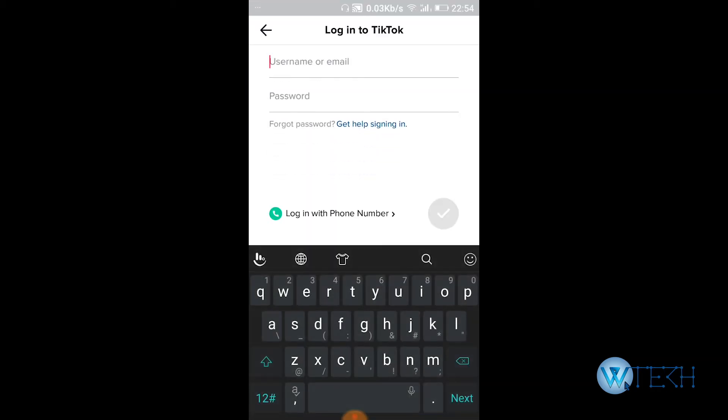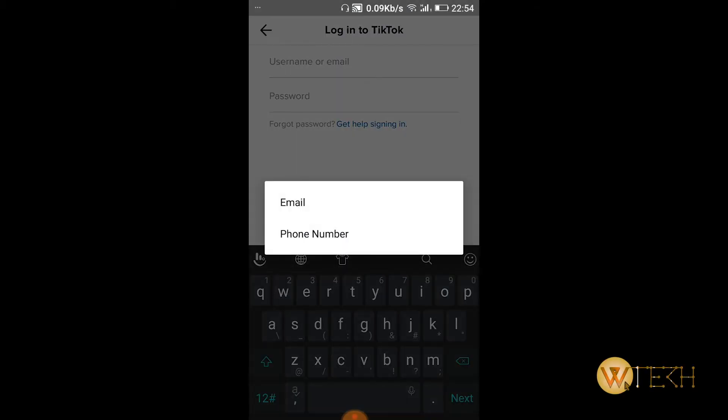So if I tap on that, in this case I don't know my password. I'll just put my username and here's the option like 'get help signing in.' So just hit on that.